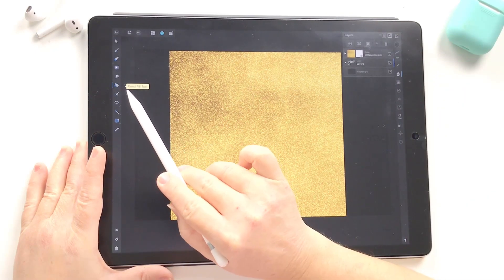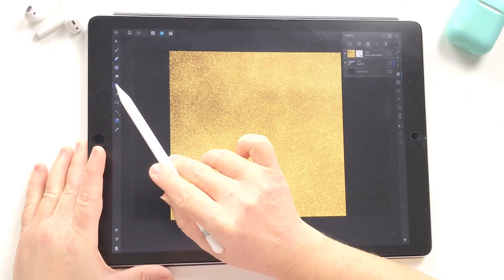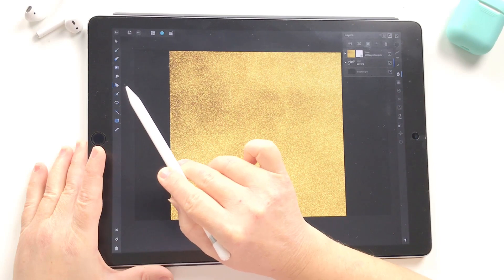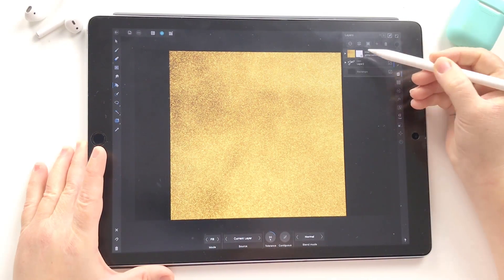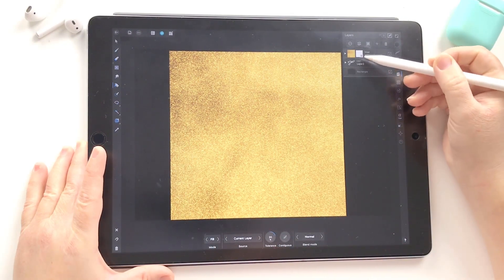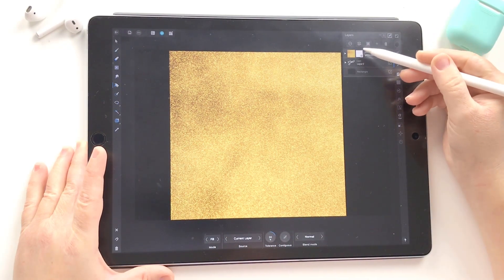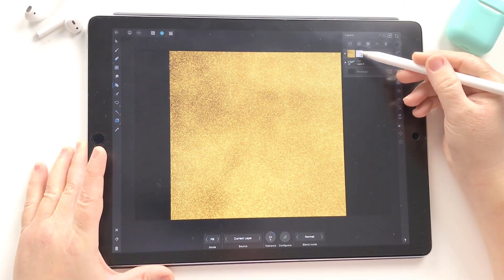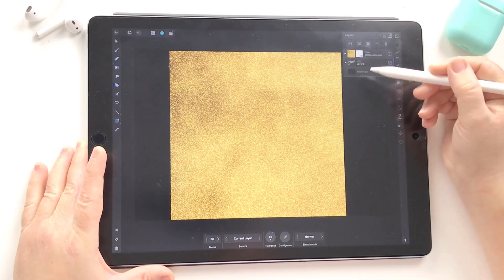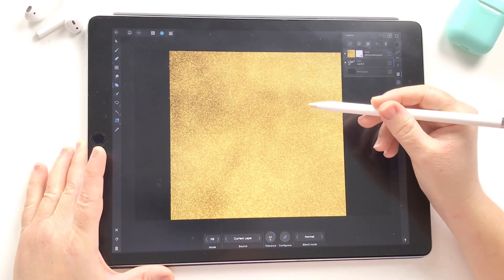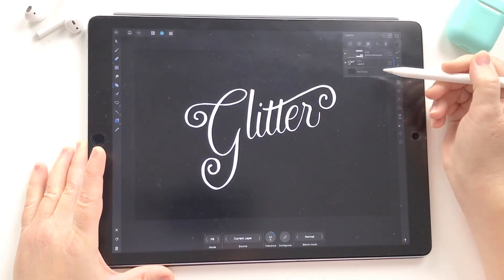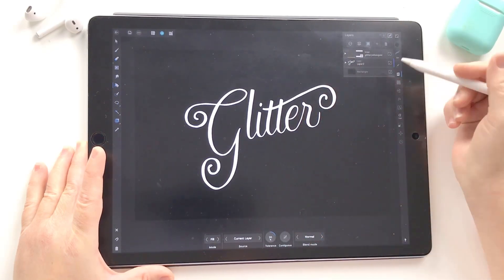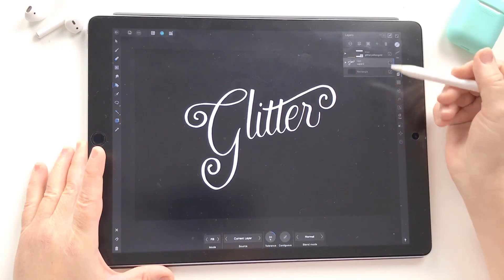I'm going to select my flood fill tool and I've got black selected. Just make sure that you're on the mask — you have the mask selected just by tapping on that little thumbnail — and now I'm going to tap in there, and you can see we've now hidden everything.